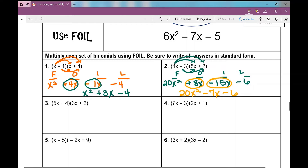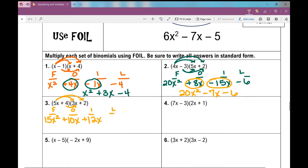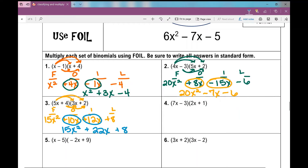Number 3. First terms: 5X times 3X is 15X squared — multiply your coefficients and apply the product rule to your variables and exponents. Outside terms: 5X times 2 is positive 10X. Inside terms: 4 times 3X is positive 12X. Last terms: 4 times 2 is positive 8. Combining like terms — 10X and 12X make 22X — so the answer is 15X squared plus 22X plus 8.